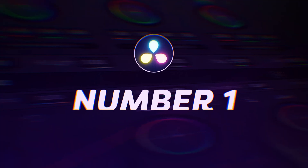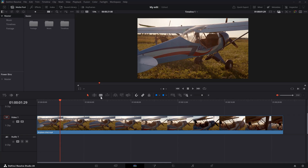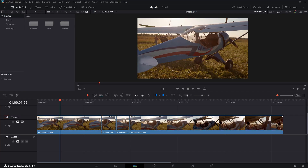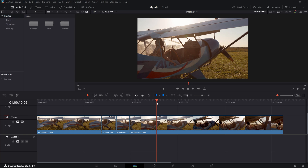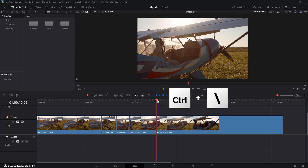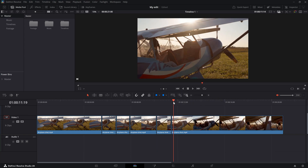Number one: splitting your clips. You already know that you can use the razor to add cuts to your video or split your clip. Instead of using this tool, simply place the playhead where you want to split your clip and hit Ctrl plus backslash on your keyboard. On a Mac, this will be Command plus backslash. Personally, I changed the shortcut to C on my keyboard because I don't really like the original one. I'll show you how to do that in a second.